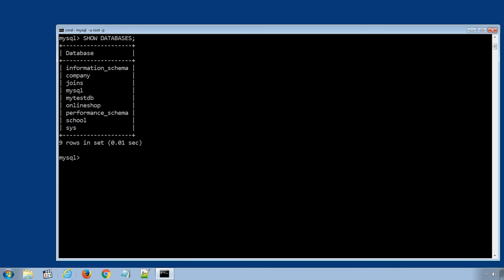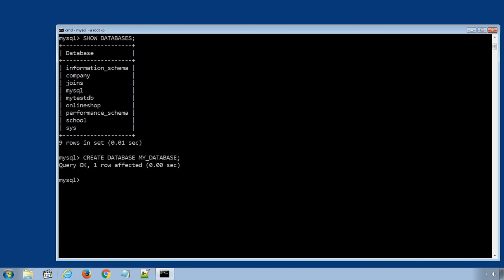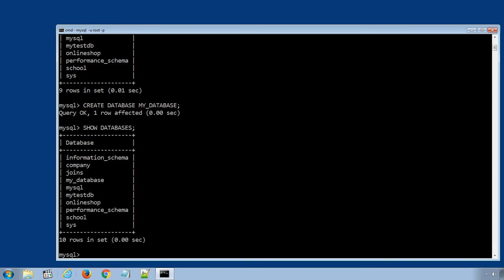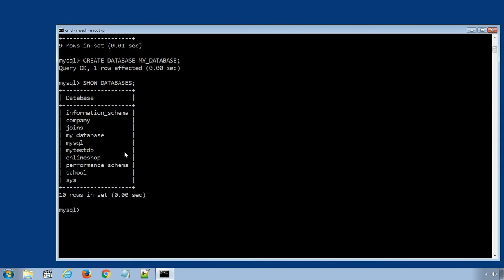We'll type it all in capital letters. The SQL statement will be CREATE DATABASE my_database. Press enter to create the database and display all the existing databases again using SQL statement SHOW DATABASES. You can see the new database has been created.